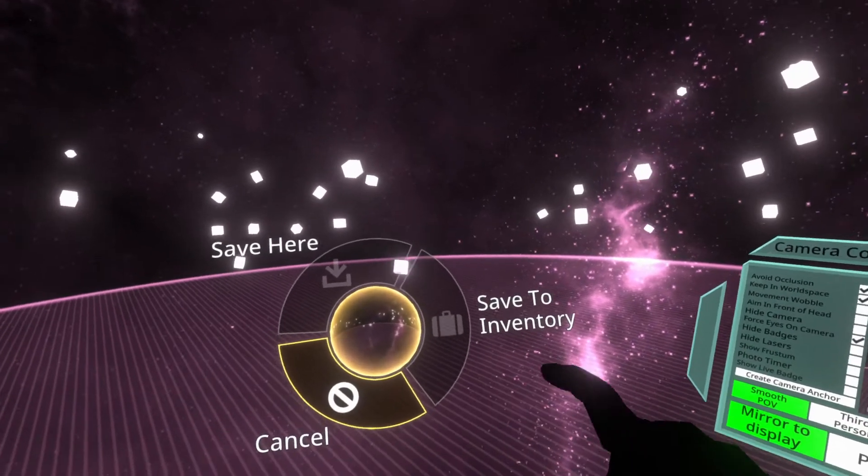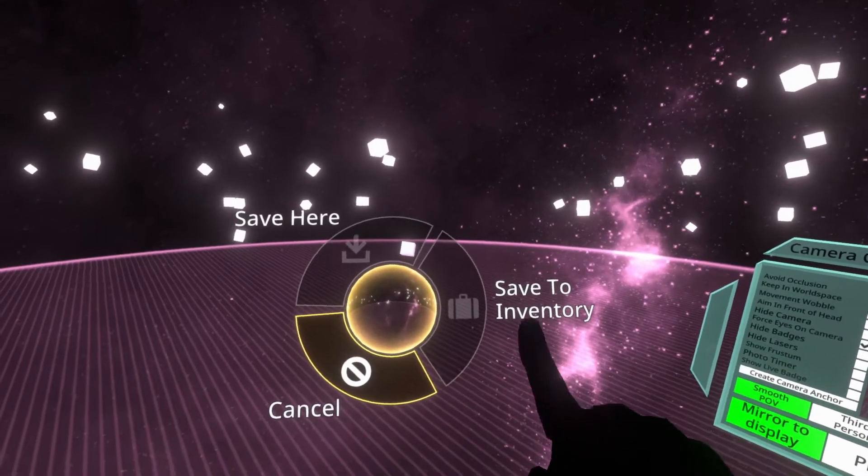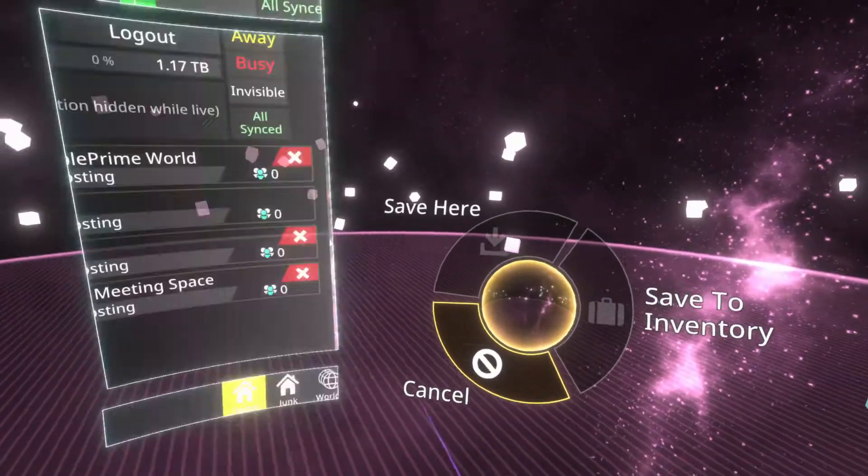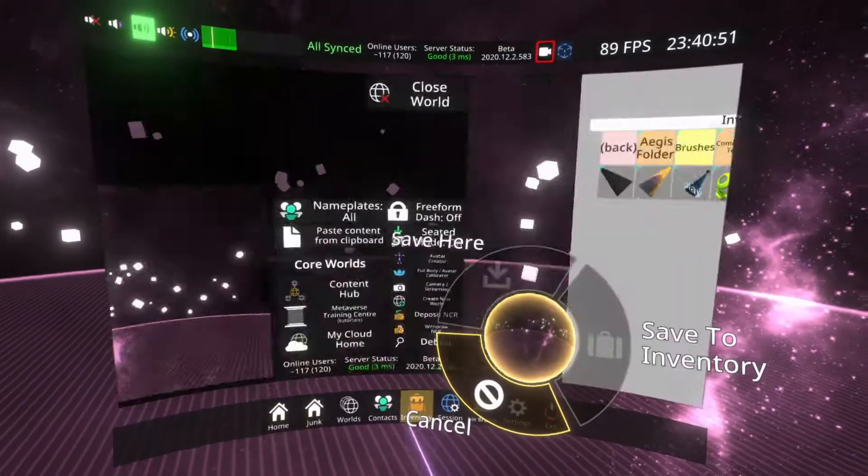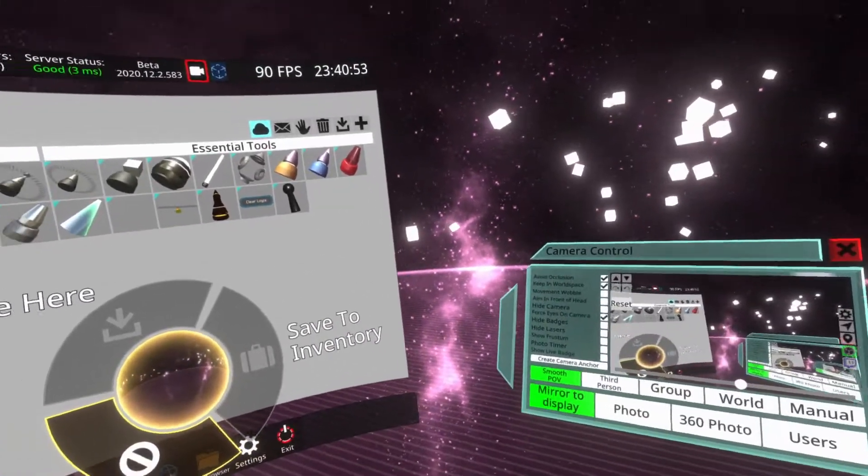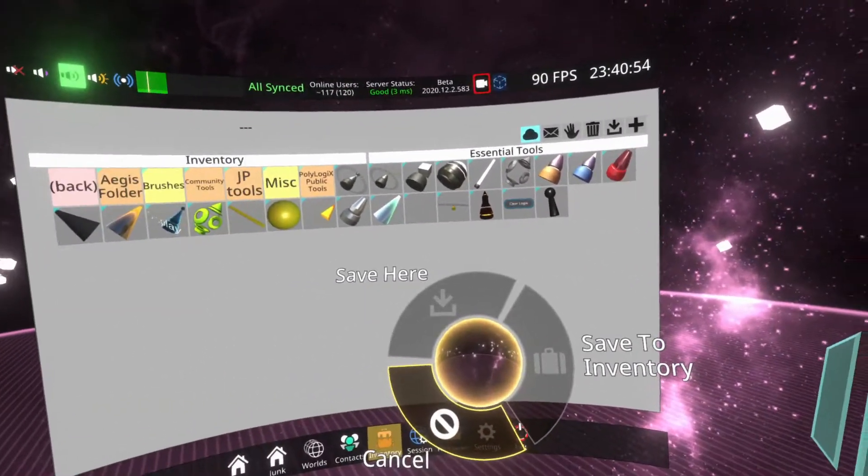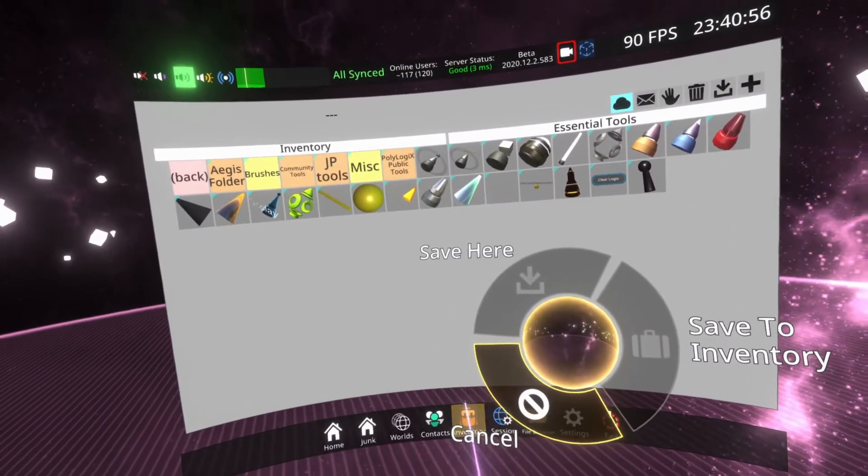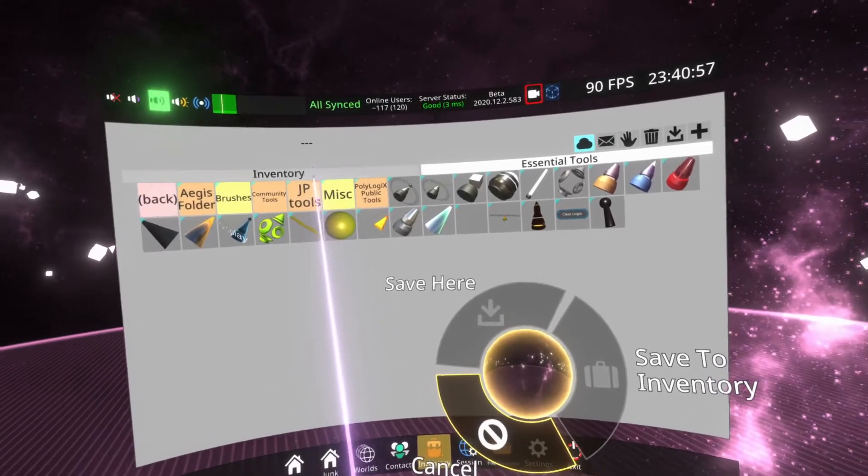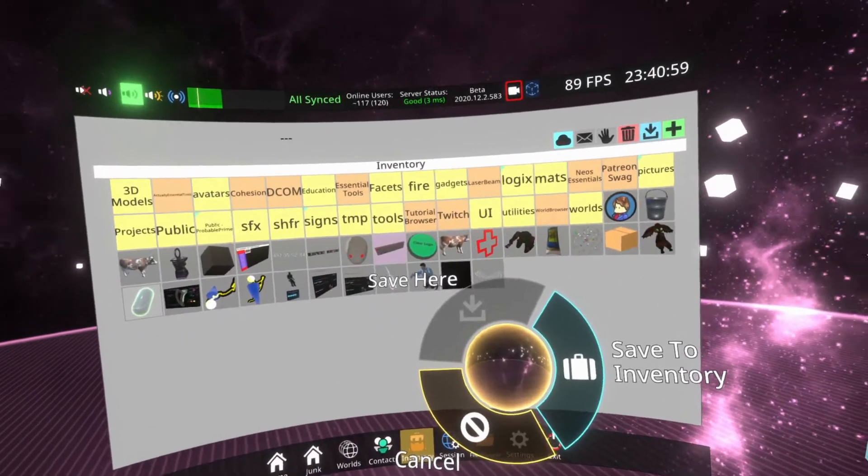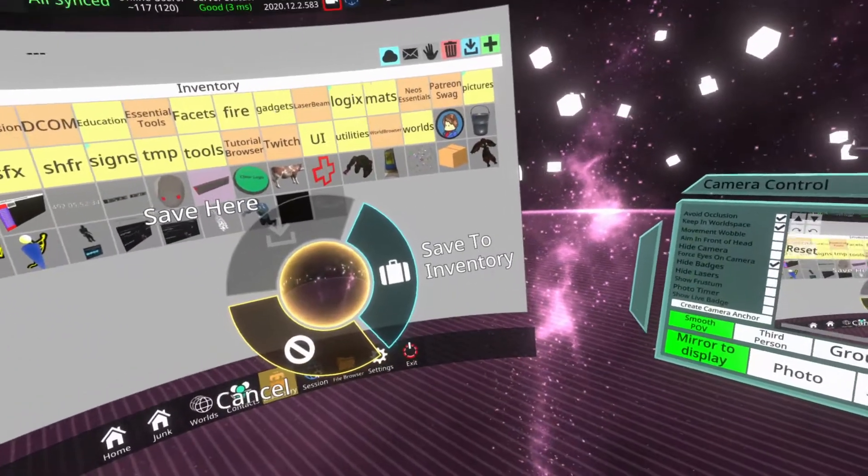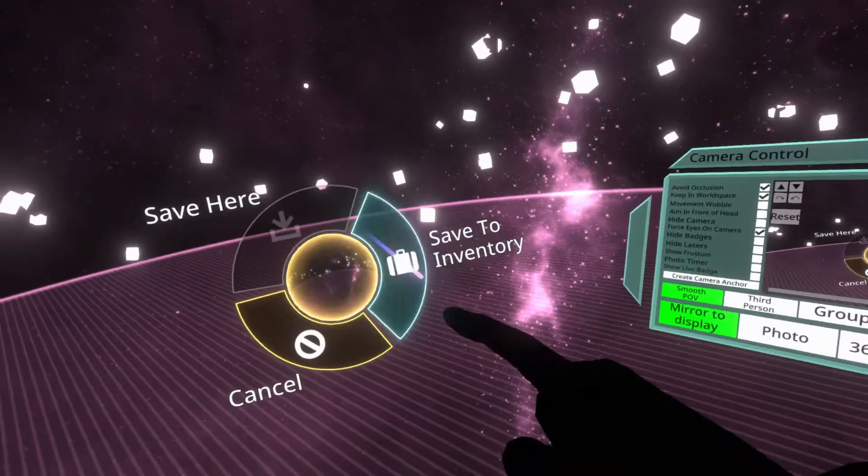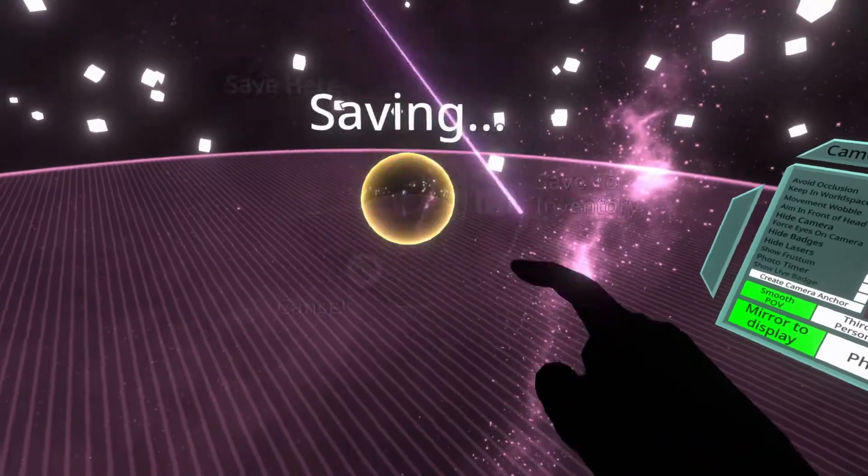Usually you'll want to save worlds to your inventory. You'll see that the option here called save to inventory is grayed out. Save to inventory will only become un-grayed out when you're in a folder that you own. You can see currently that my inventory within my dash is focused on essential tools. If I go back to my inventory, you'll see that save to inventory is now clear, and I can hit save to inventory.